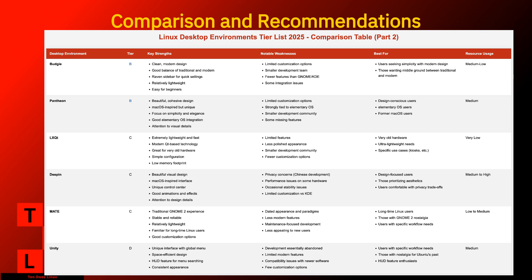The Linux desktop environment landscape in 2025 offers something for everyone. From the feature-rich customization of KDE Plasma to the ultra-lightweight efficiency of LXQT. What makes Linux special is this very diversity. The freedom to choose the environment that best suits your needs, preferences, and hardware. There's no one-size-fits-all solution. And that's a feature, not a bug.